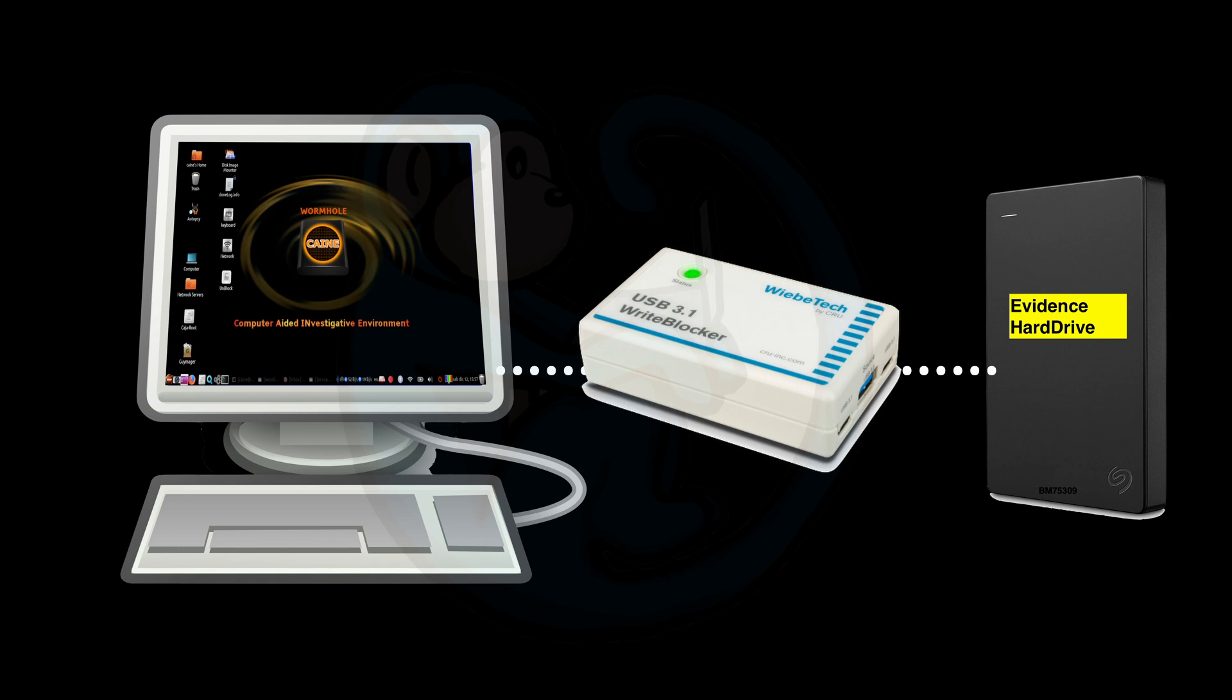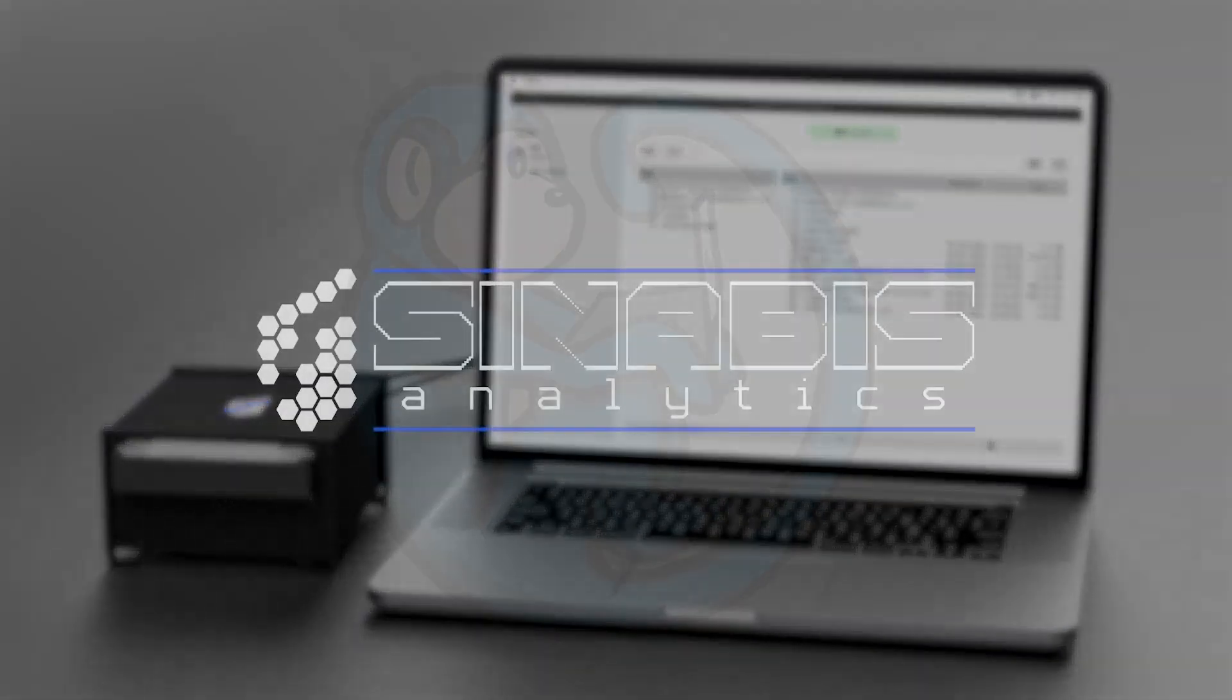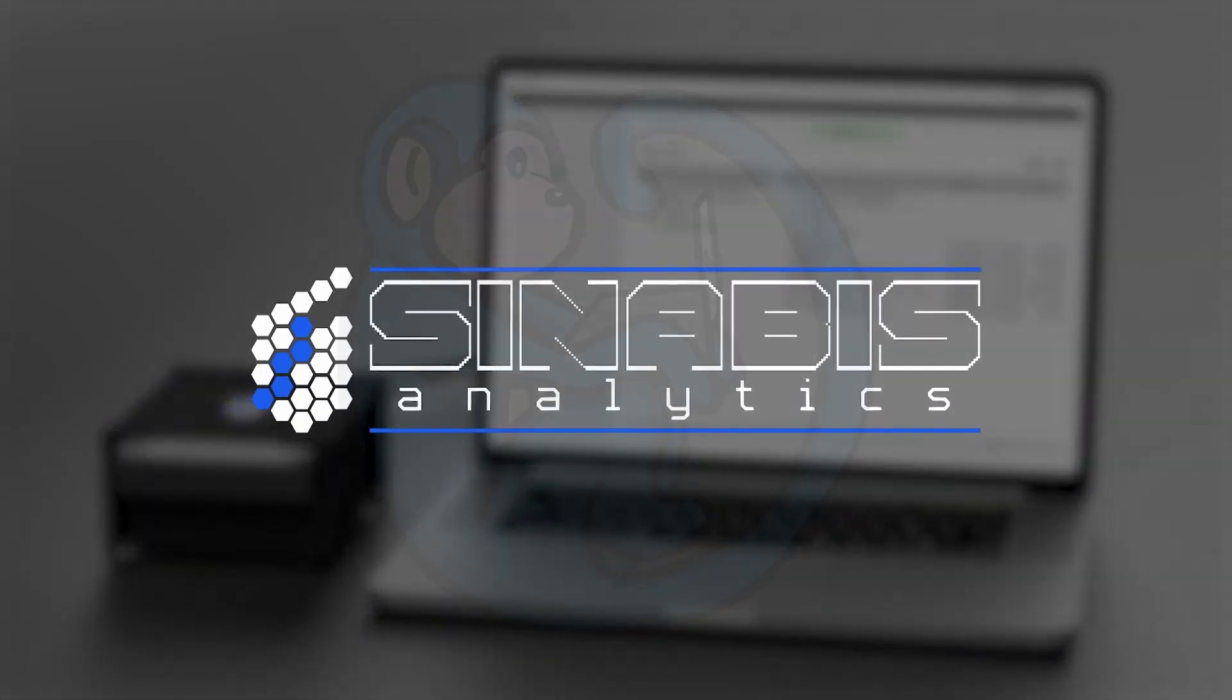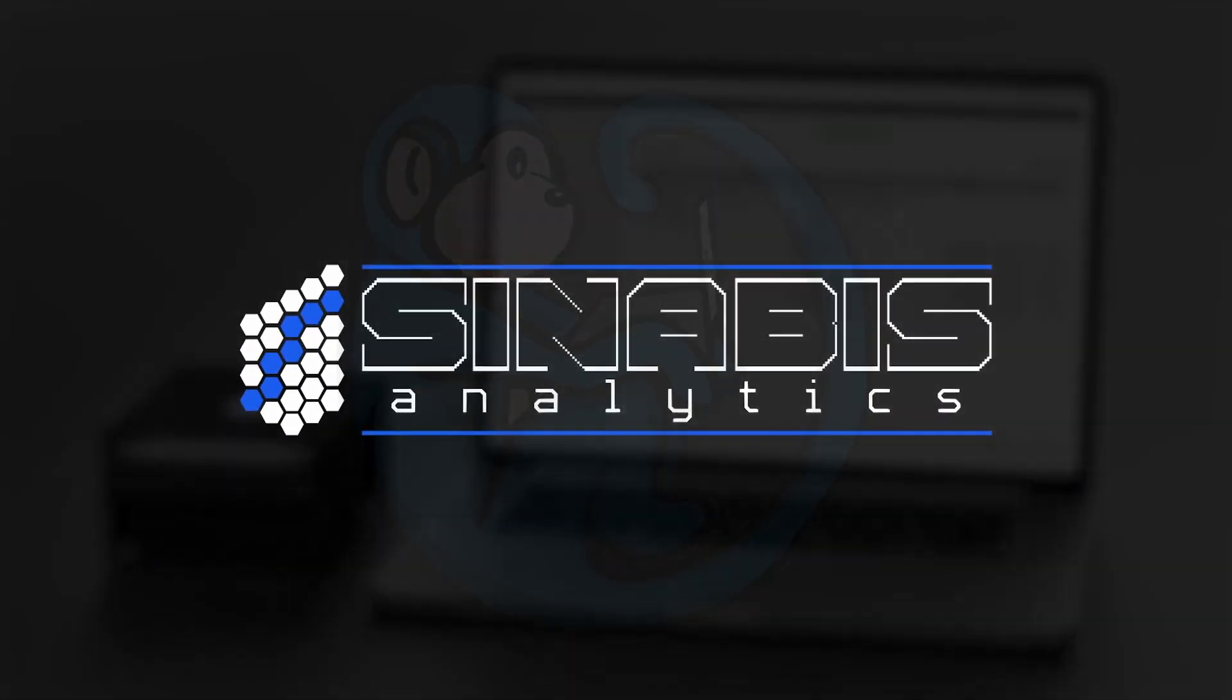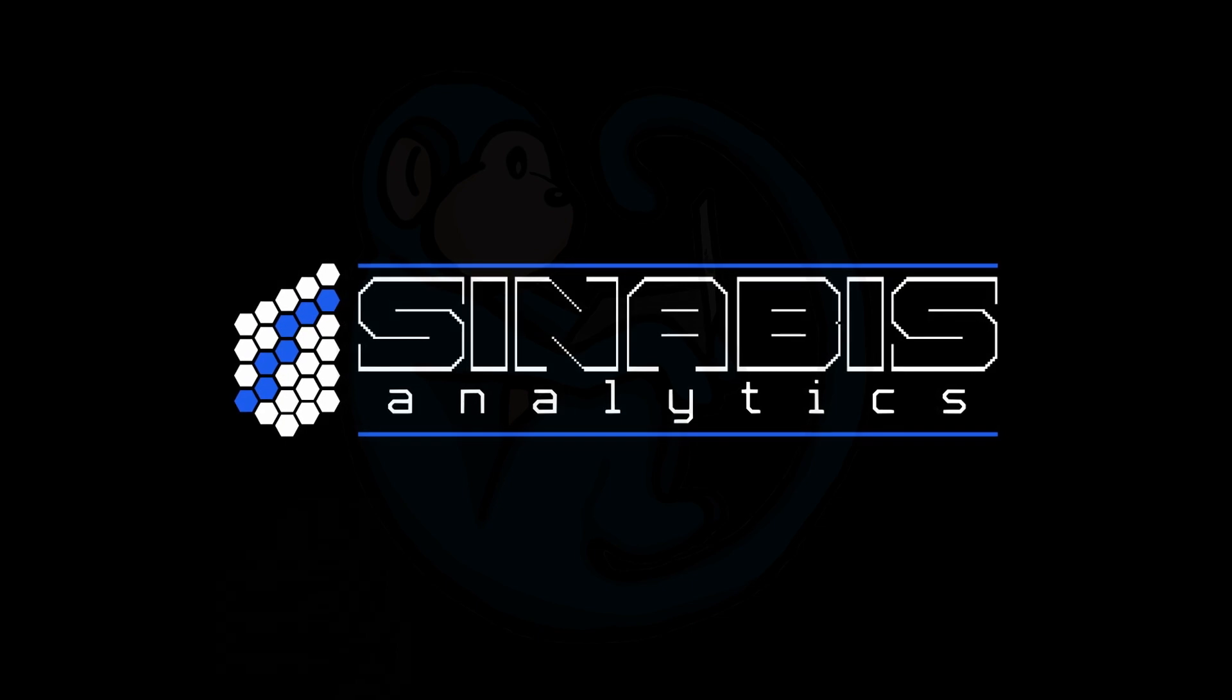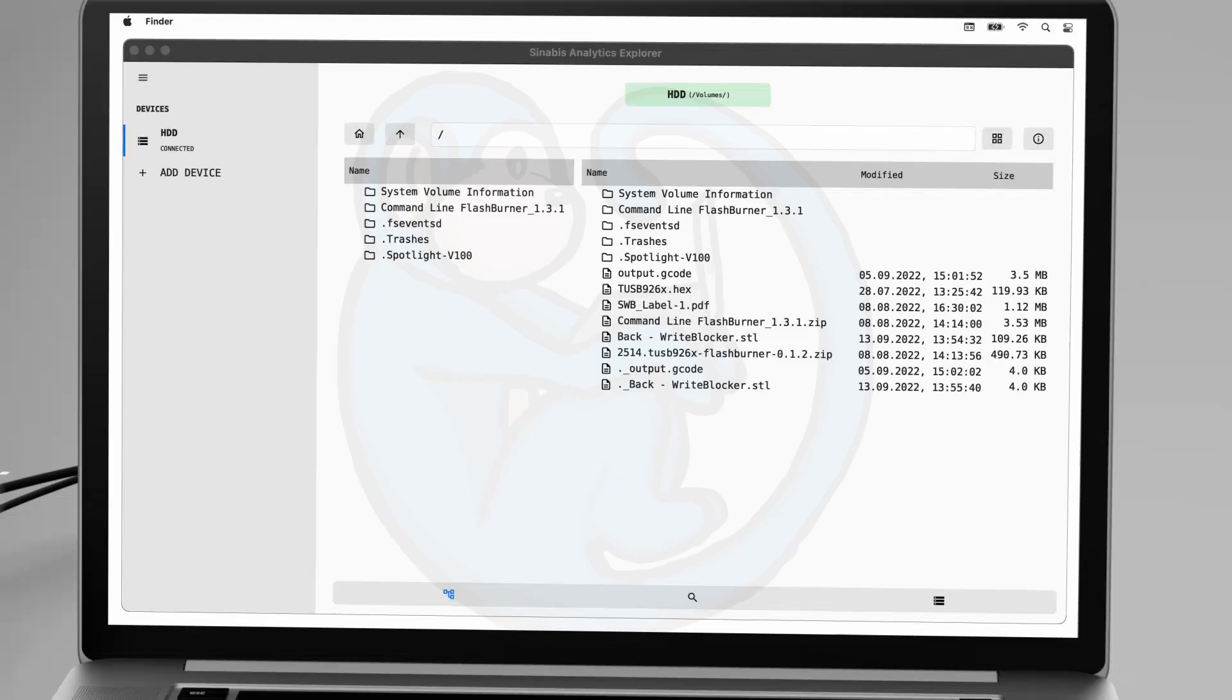And depending on the accreditation body of your laboratory, it may be part of your standard operating procedures to use hardware write blocking. So for this video, we are going to look at one of the products out there on the market for SATA hard drive write blocking. It's called a Sinabi's write blocker.